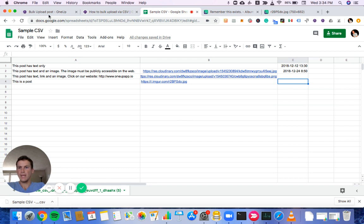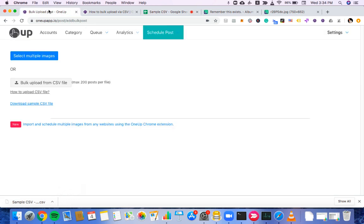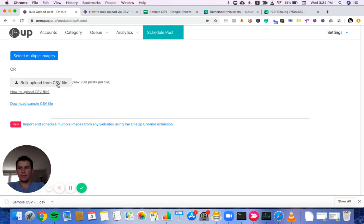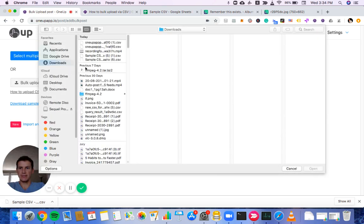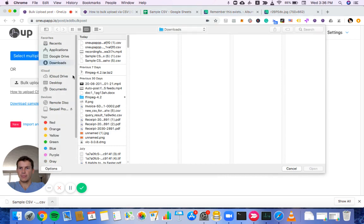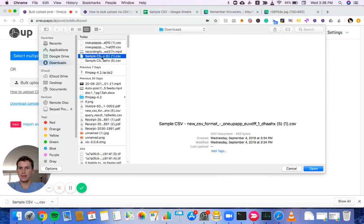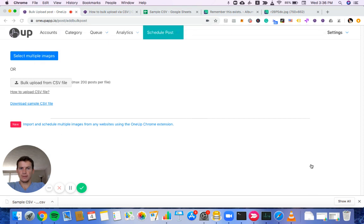Now that that's ready, I'll go back into 1UP and I'll click bulk upload from CSV. And then choose our CSV file that we just saved.